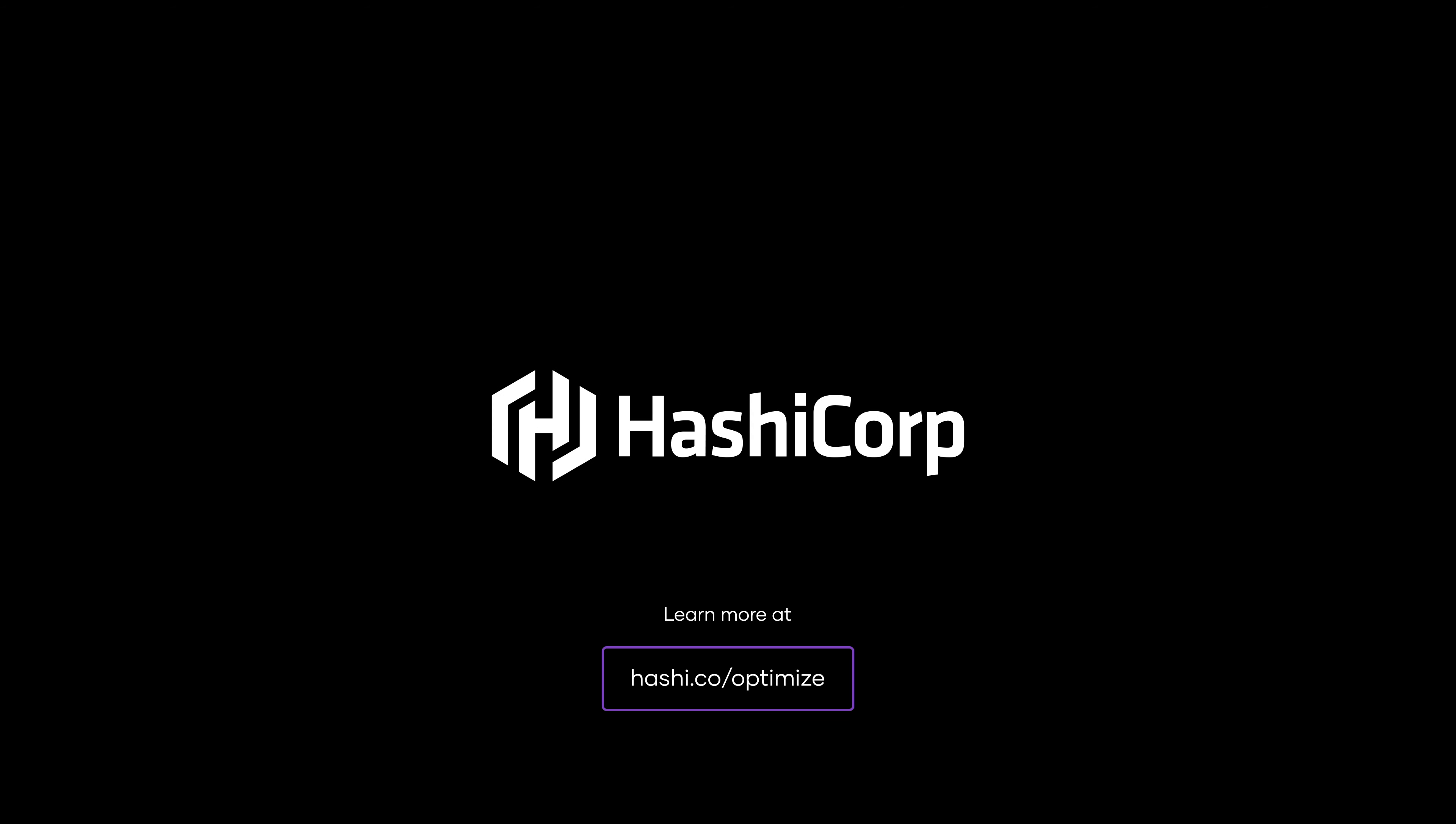Learn how to use Terraform to standardize infrastructure automation, to optimize cloud spend and reduce risk, at Hashi.co.optimize.